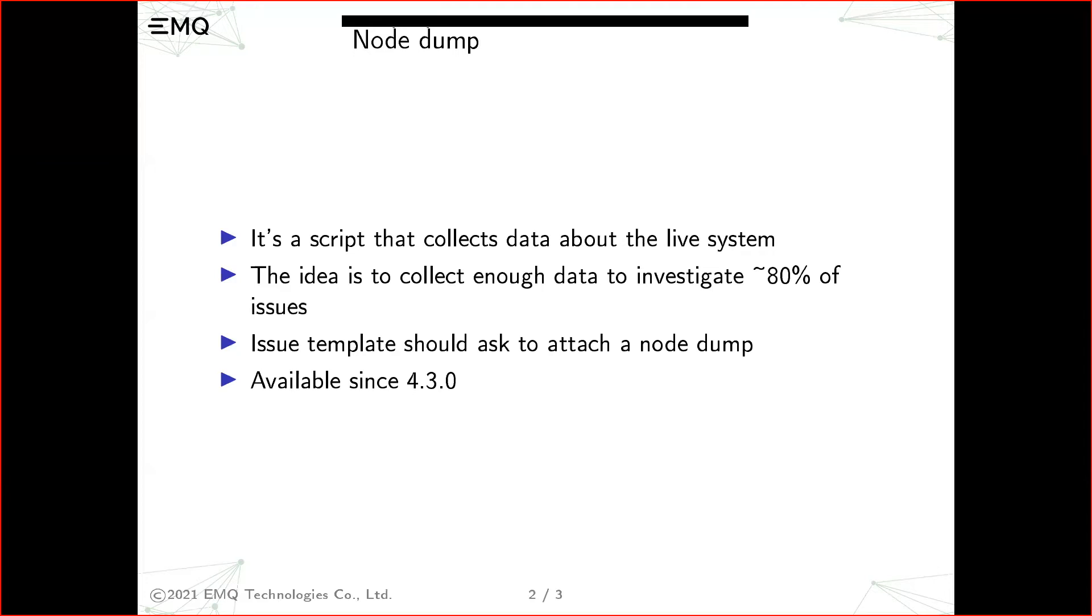The idea is that the issue template on GitHub or in our tracker could be modified to ask people to include node dump. And the script is available since version 4.3.0.